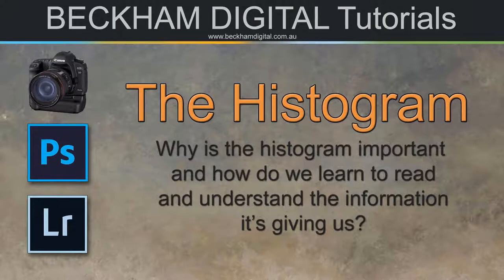Hello and welcome to this video, my name is Barry Beckham. You can see from the title here that the subject is the Histogram.